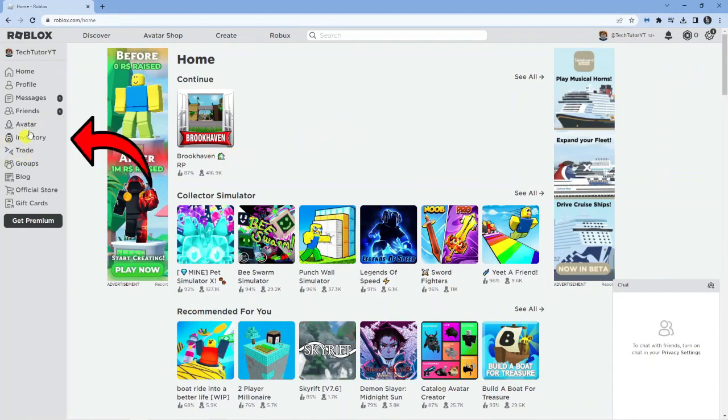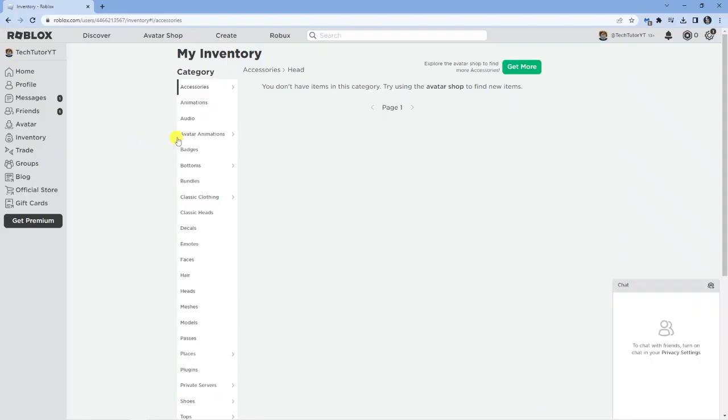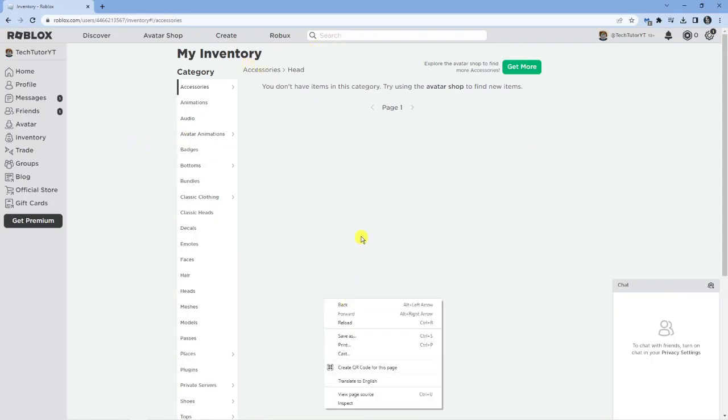You want to come to this menu on the left hand side and click onto the inventory tab. This is going to take you across to a page like this.